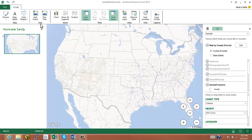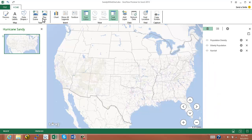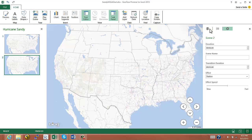PowerMap enables this through its tour function, so all we need to do is walk through our story the way that we might if we were sitting with someone, and then capture additional scenes as we go through.